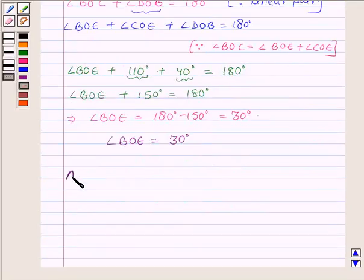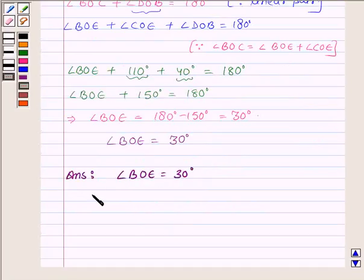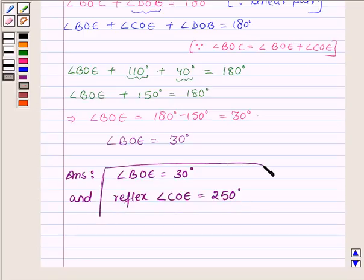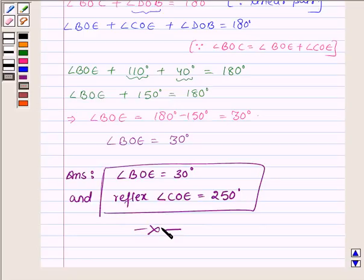So this angle is 30 degrees. Hence our answers are: angle BOE is equal to 30 degrees, and reflex angle COE is equal to 250 degrees. So this completes the solution. Hope you enjoyed it. Take care and bye for now.